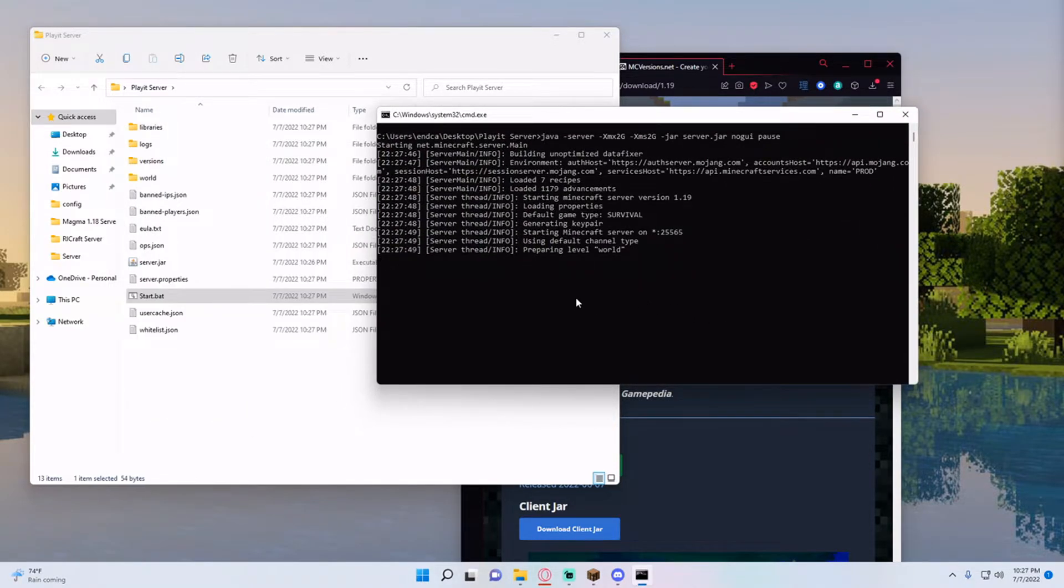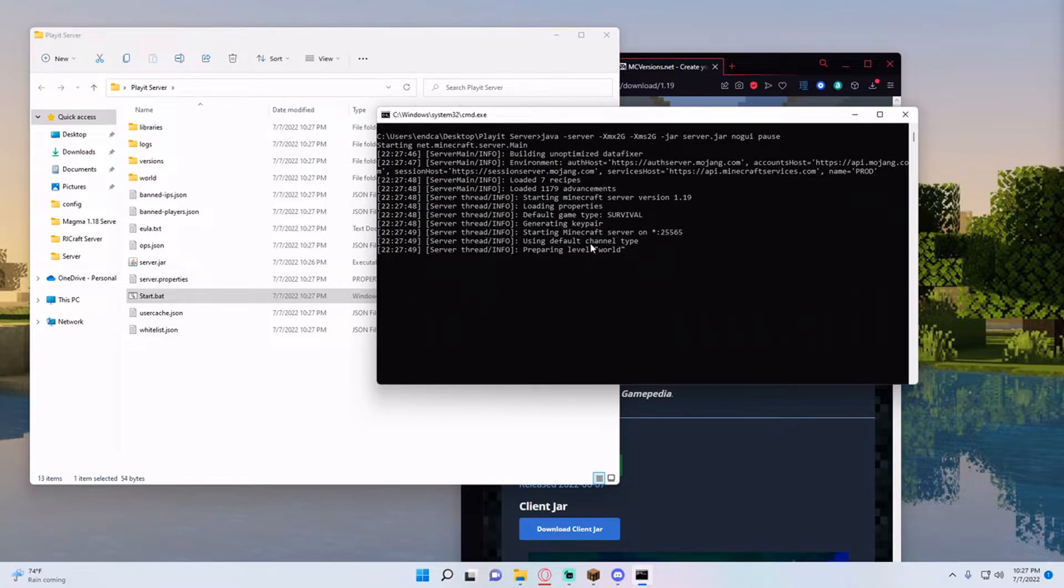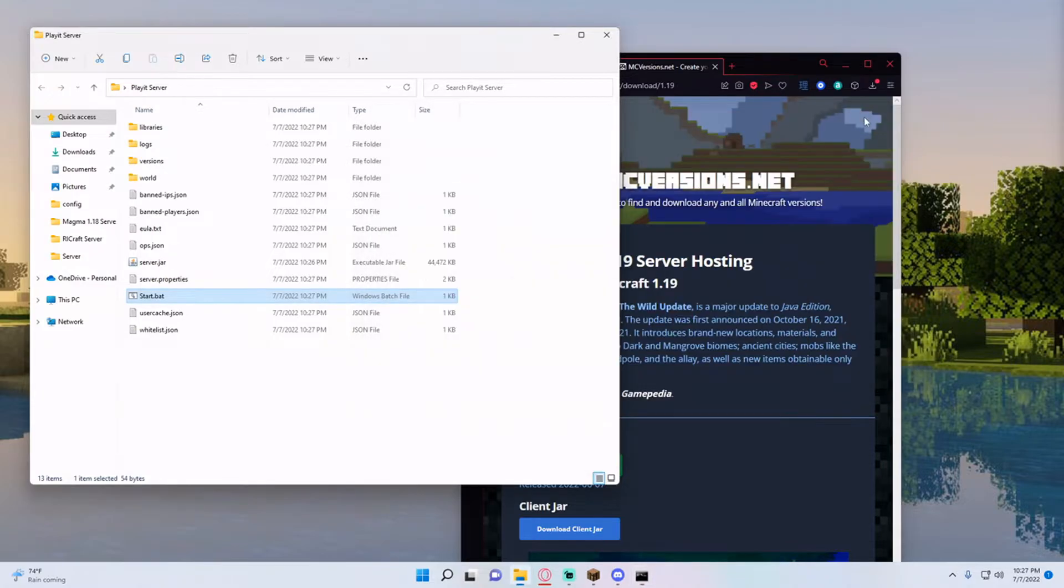So you should see that it says help as it's done. This could take just a few seconds it shouldn't take that long for a regular Minecraft server.